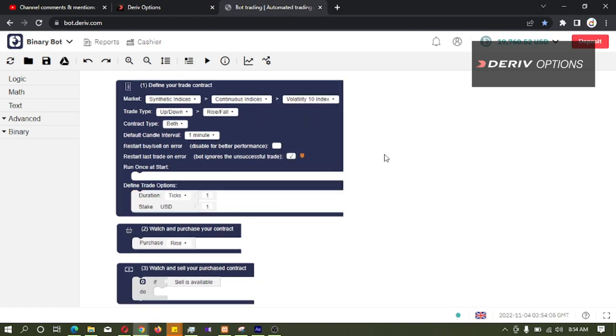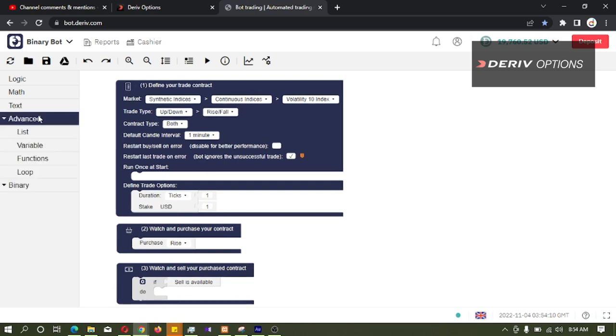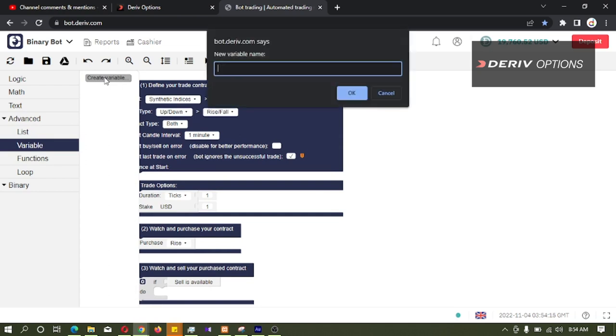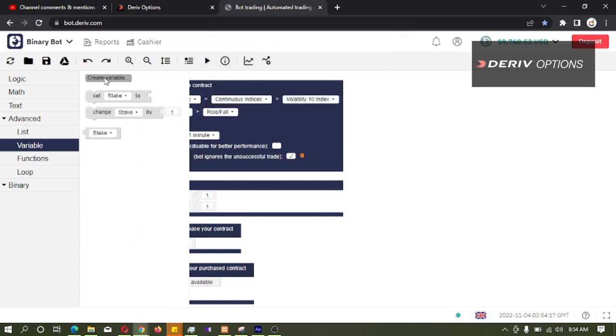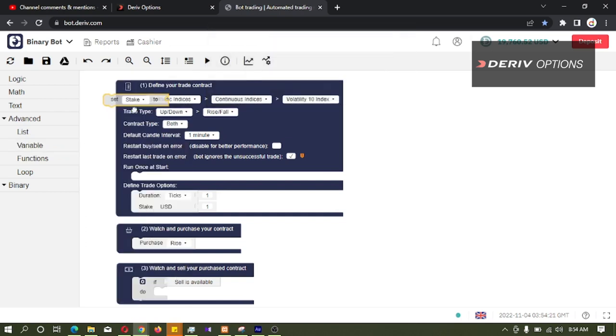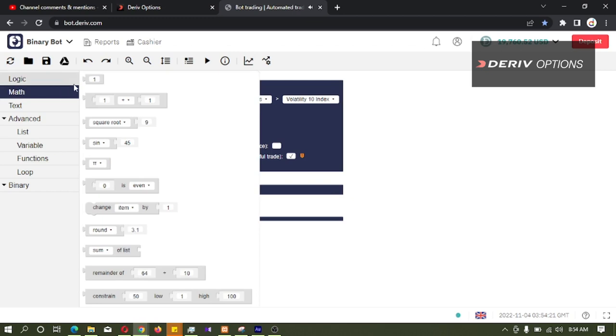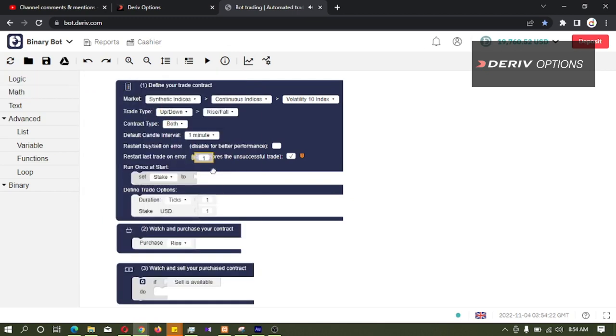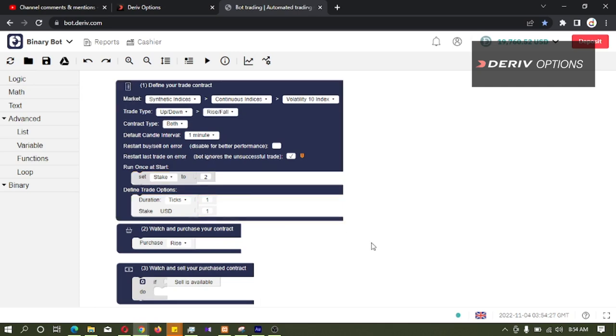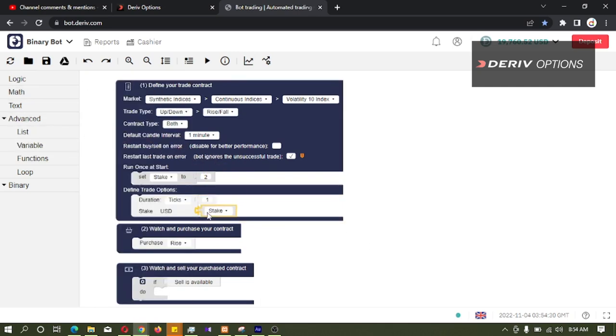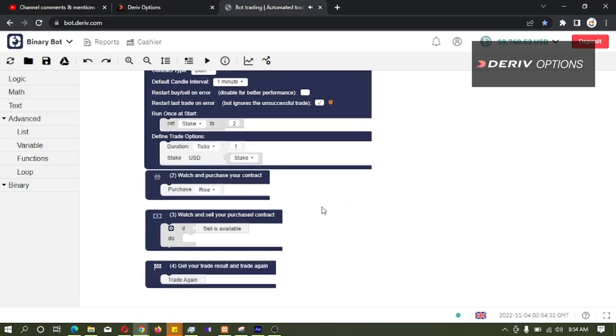Then I will keep trade type as up and down because our main topic is martingale here. So first I will create a variable, stake. Then I will set the stake to 2. Then I am connecting this stake variable to stake here.